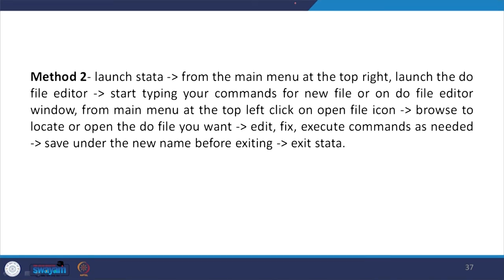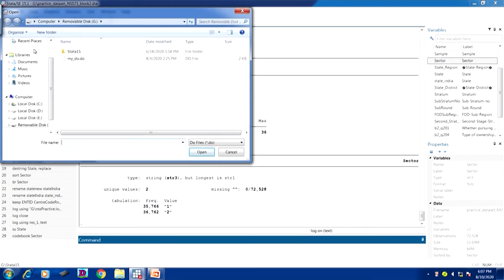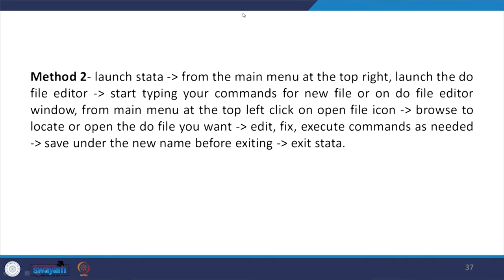Another approach is from the main menu at the top: launch the do file editor, start typing your command. From the main menu click on the file icon, browse to locate and click okay. Here: File then Do — if you click on Do, it will prompt you to save with a name. Once you save it, another do file will be created. Once the do file is created, you can copy and paste or manually enter commands as per your requirement.